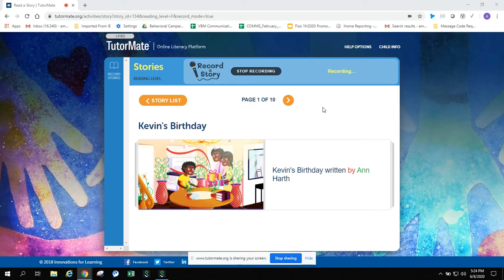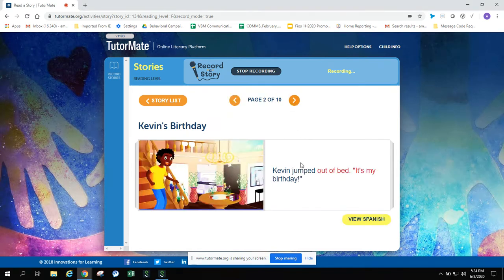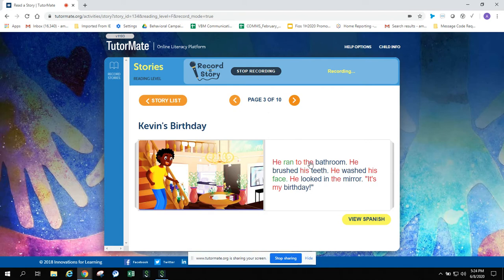Hi Aiden, this story is Kevin's Birthday written by Ann Harth. Kevin jumped out of bed. It's my birthday. He ran to the bathroom. He brushed his teeth. He washed his face. He looked in the mirror. It's my birthday.